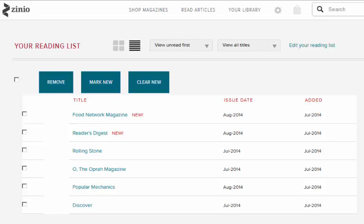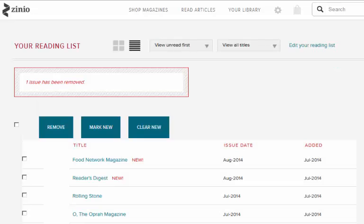Finally, on this page, we have the option to remove magazines from the library. Simply select the title you want to remove and click the Remove button.